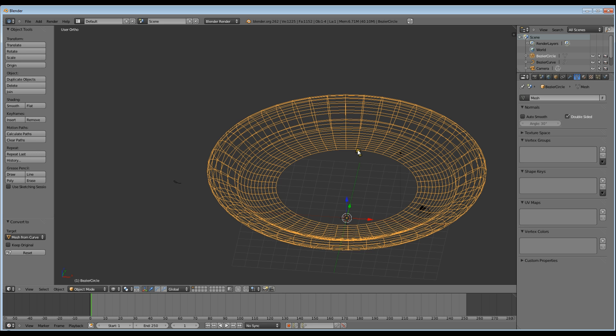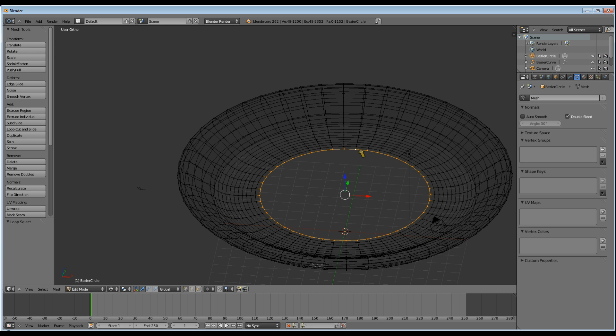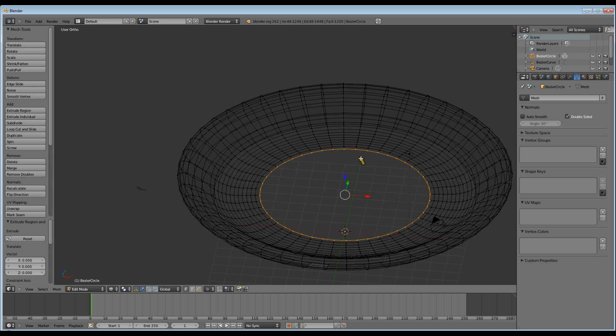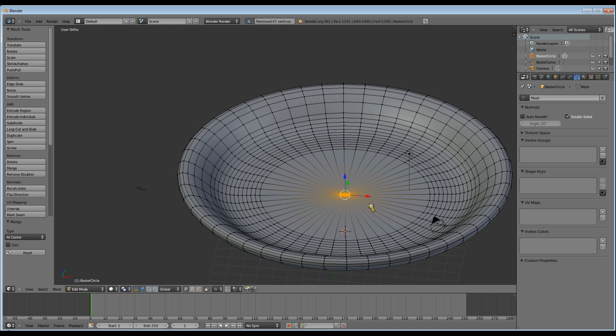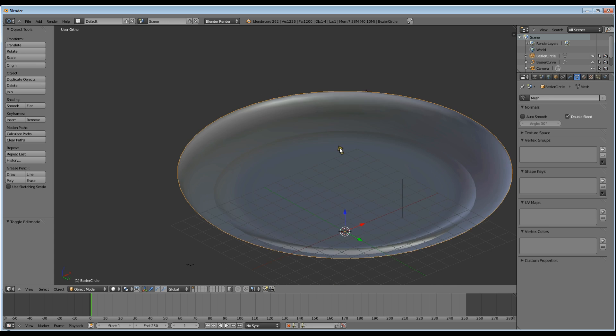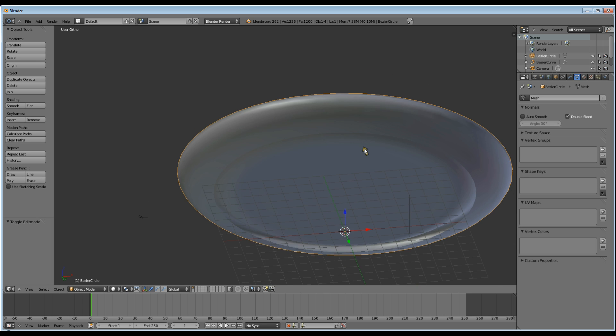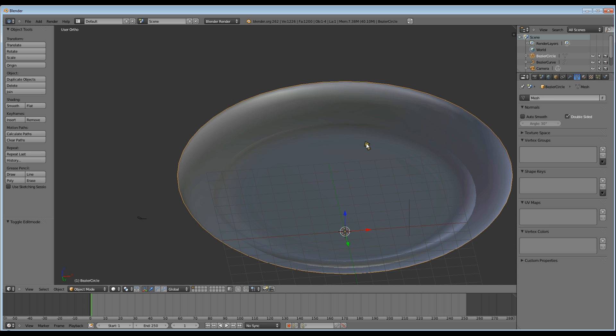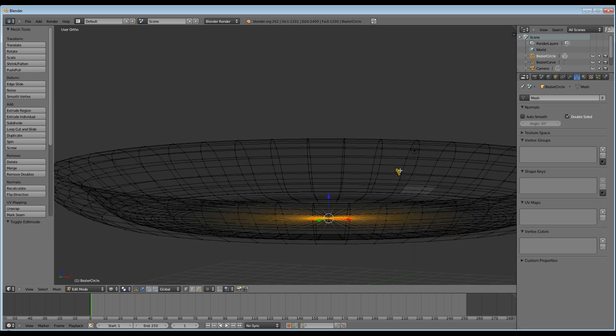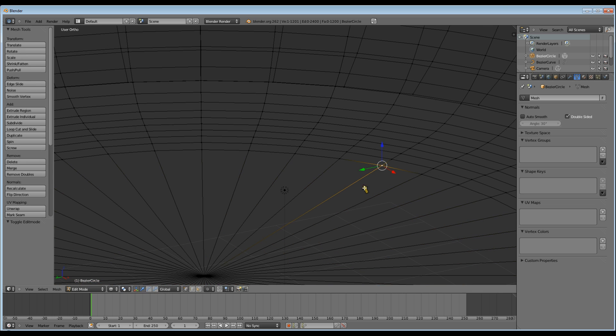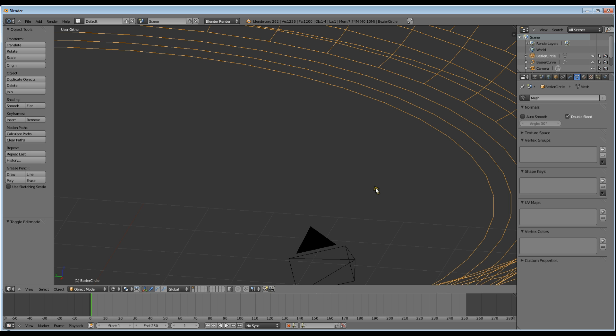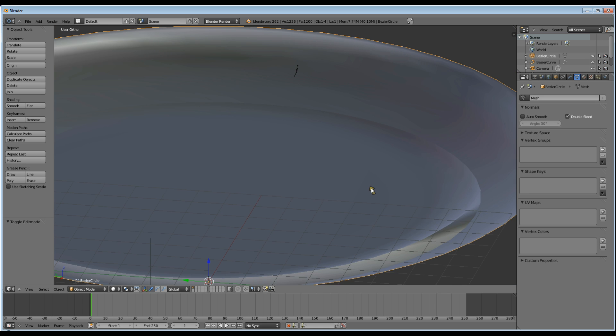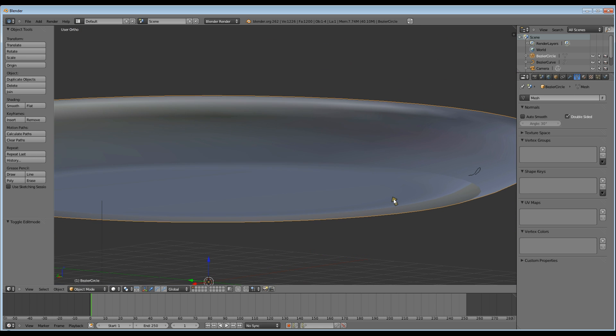And I'm going to alt click on the edge, E to extrude, escape, and alt M join at center. And then I want to do the same with the bottom of the plate. So that was alt click to select, E to extrude, escape, alt M and join at center.